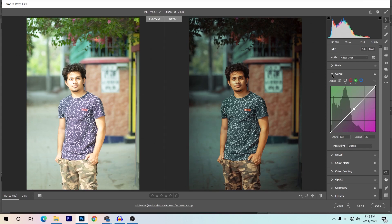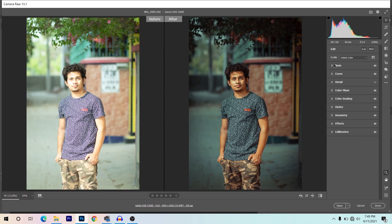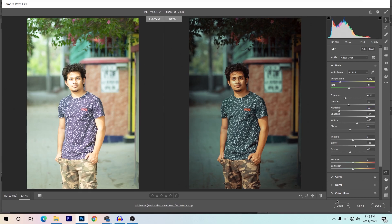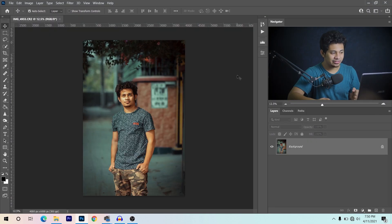Look at this — this was the before and this is after, it's looking good. I think I should increase the exposure just a little. This is fine. Now press OK. The color correction and basic correction is done.